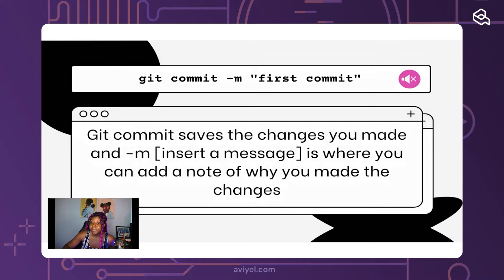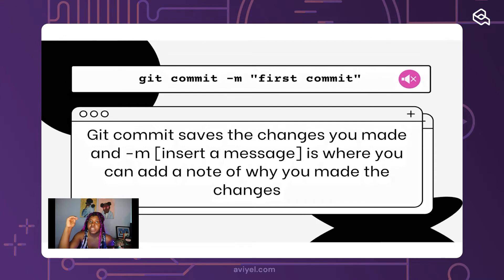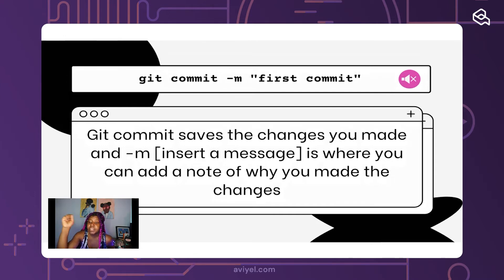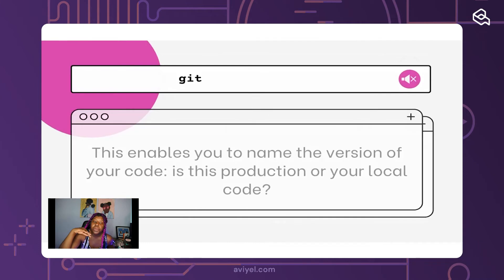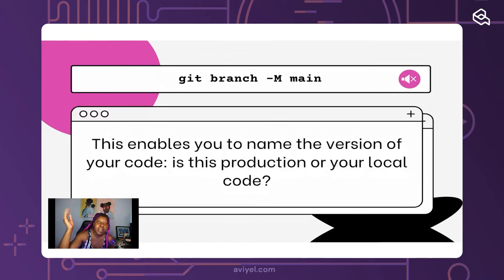After that, the next line is 'git commit -m "first commit"'. Commits show the different changes that happen to your code and save the changes. Doing 'git commit' saves that change at that moment in time, and the '-m' flag is where you insert a message describing why you're saving that change or what the change is doing.